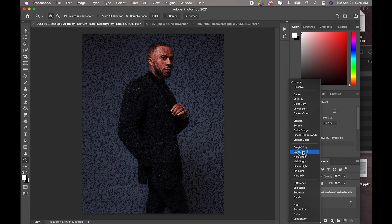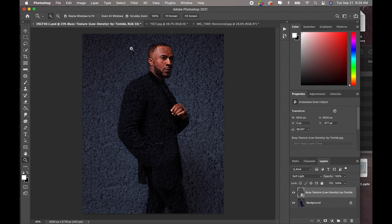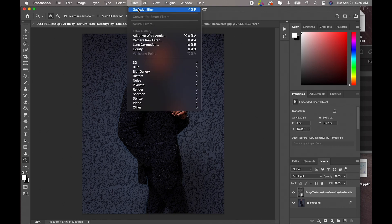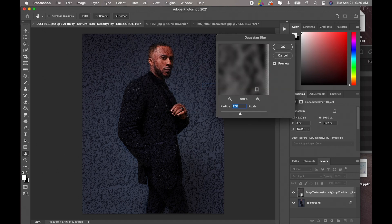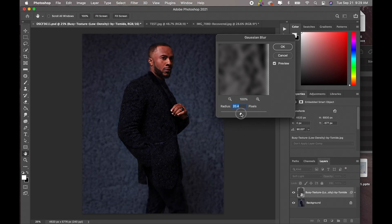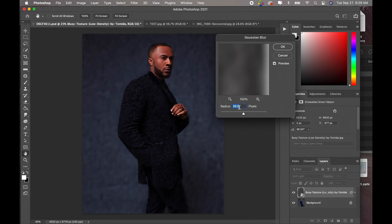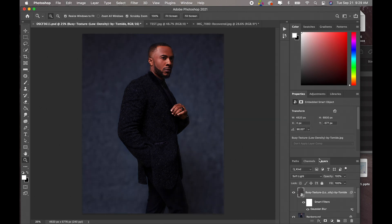So I am going to pick soft light for this particular image. I like to add depth to it. As you guys would know from my other tutorials on how to apply texture, I come to Filter > Blur > Gaussian Blur and for this image I will pick a radius of 40 and click OK.